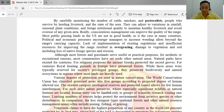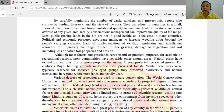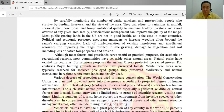In most public grazing lands in the U.S., lands are not in good health. In many countries, political and economic pressures encourage managers to increase grazing beyond carrying capacities because farms and farmers have a great impact on the economy through agriculture. Although most forests and grasslands serve useful practical purposes, for aesthetic or recreational reasons most communities have also set aside other natural areas.